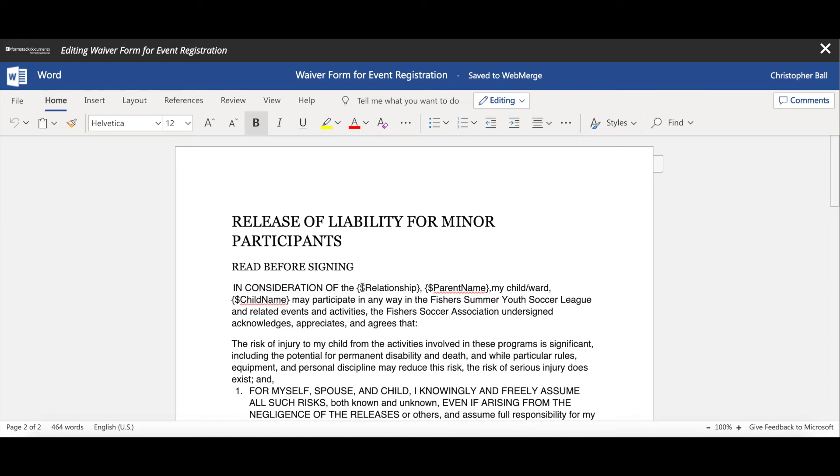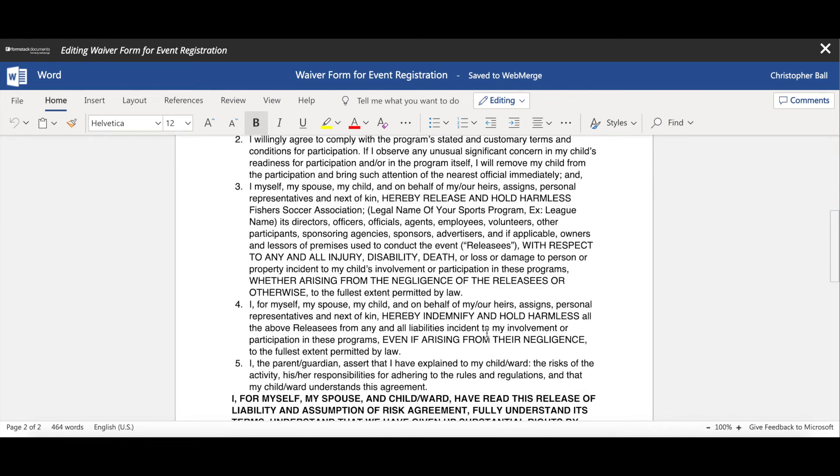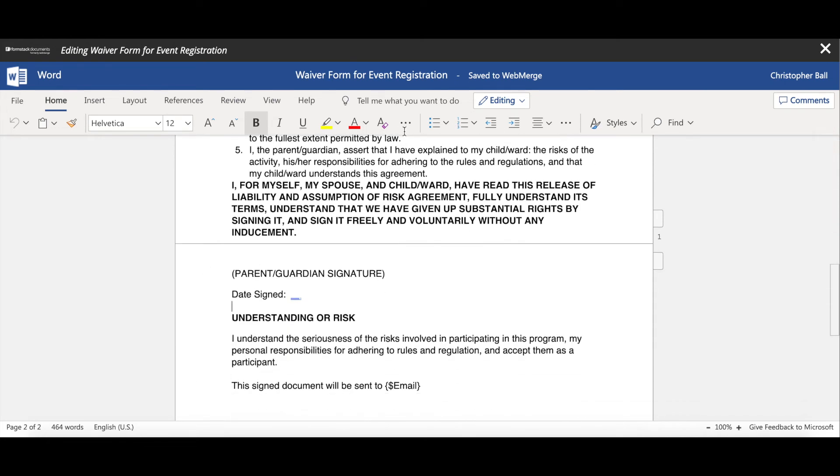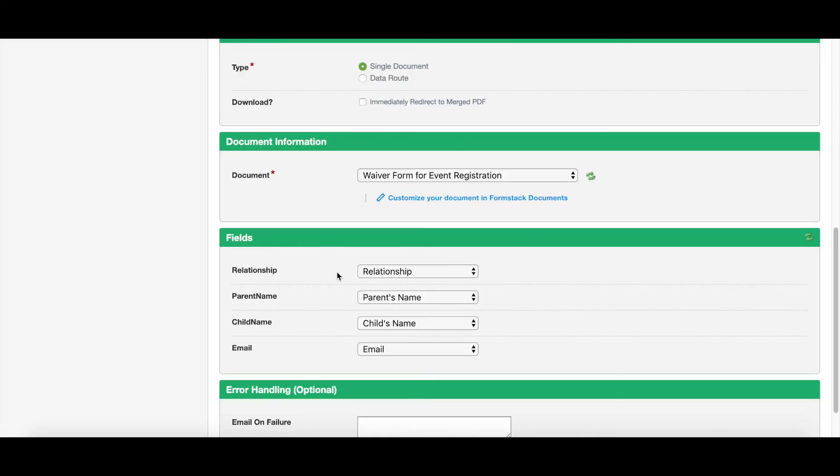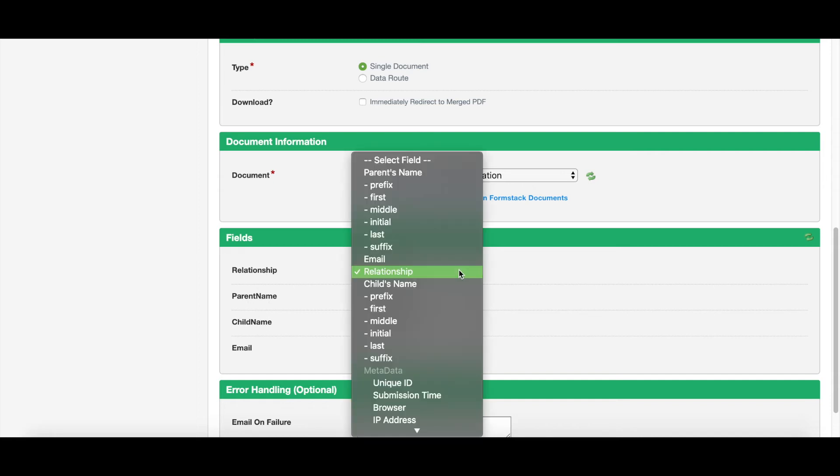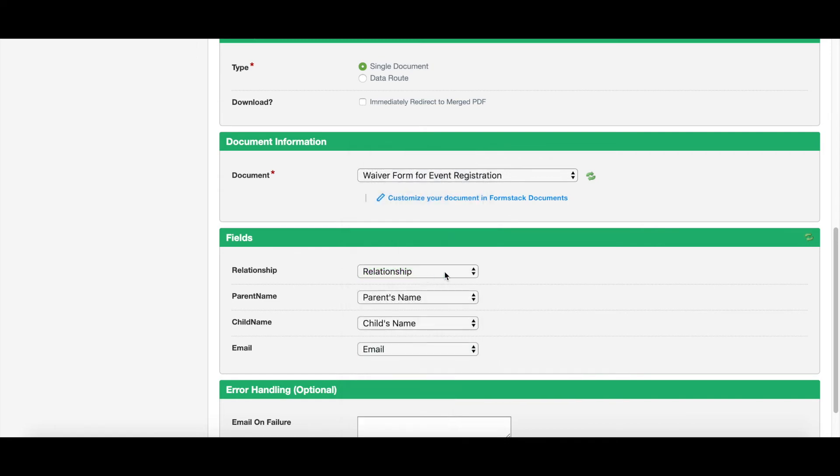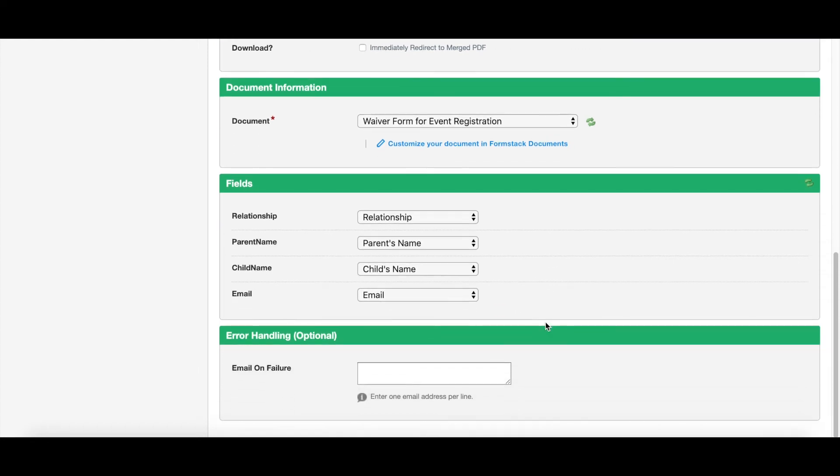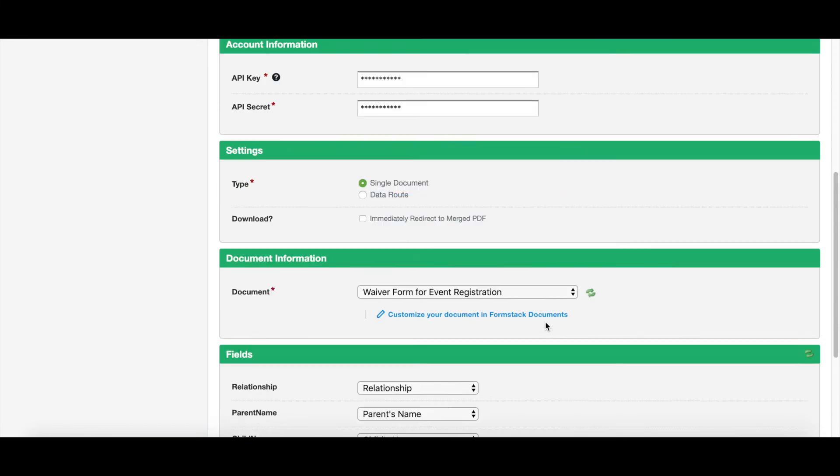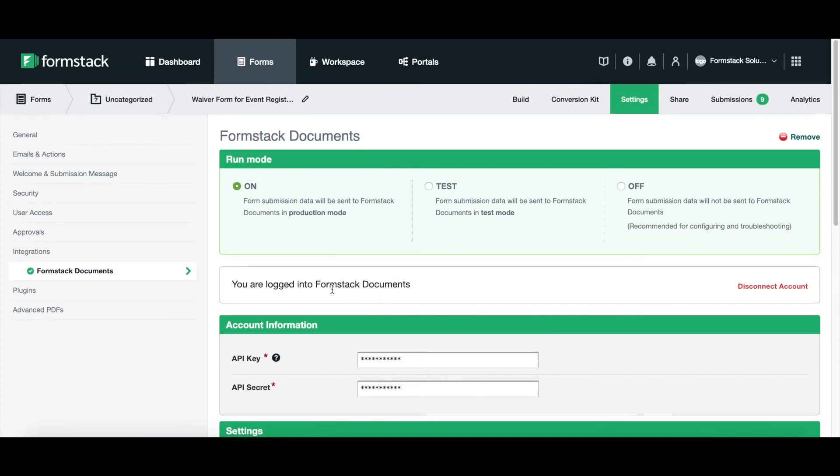So now, once we have our document set up with our merge tags and our signature tags, and then we go back into our actual form, now we can do our mappings. We go into our mapping and it's going to bring over those merge fields that we just created on our document. So it has relationship, parent name, child name. And then I just go through and make sure that this matches up exactly with how my form fields are. I have a relationship field, I have parent's name, child's name, and email inside my form. So now, once I have those all mapped together, we are good on the document we've created. We're good on our form which we've created, and we've now merged them together.